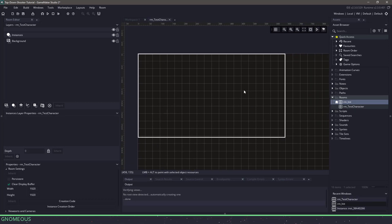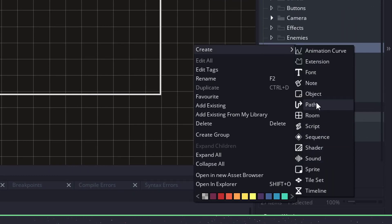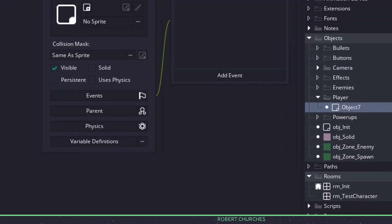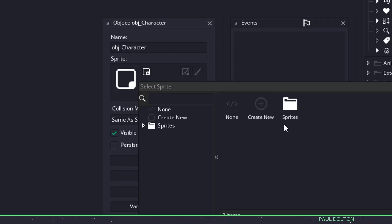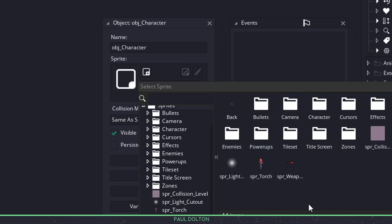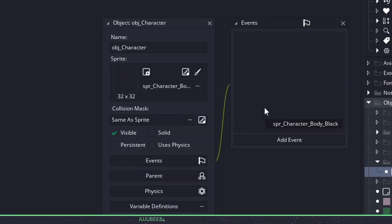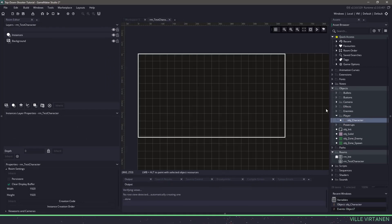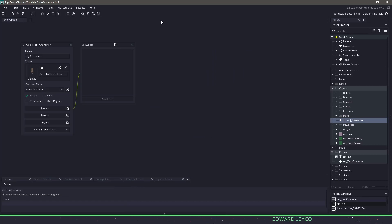We can work on the room test itself. We're gonna be doing the character, so let's make sure we go to the objects and inside the player folder I'm gonna right-click and say create and make a new object, and I'm gonna call this obj underscore character. What we want to do is add the sprite, so we'll go to our sprites — all of this is found in the description in the zip file — go to character, then body, and choose the first one. Now in our room test let's make sure we add this character into the room so we don't forget.